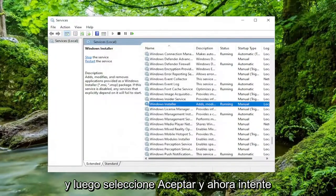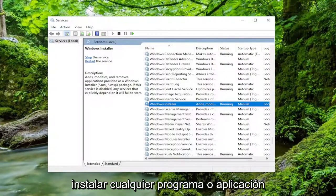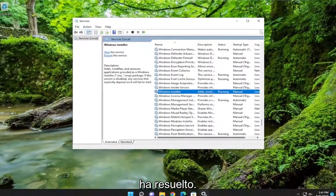And now attempt to install whatever program or application you have a problem with, and hopefully that has resolved the issue for you.